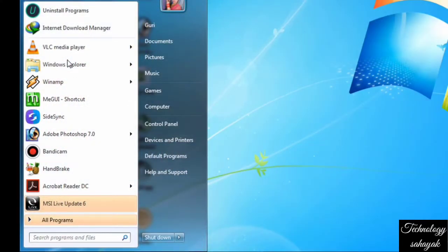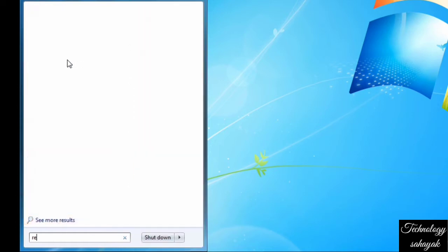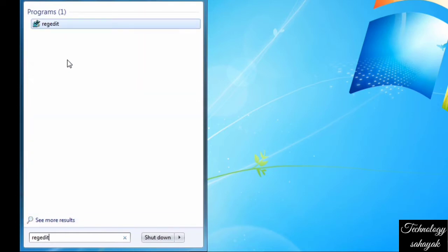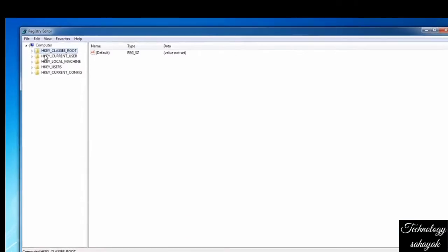First, go to your search bar and search for 'regedit' and click on it to open the Registry Editor.